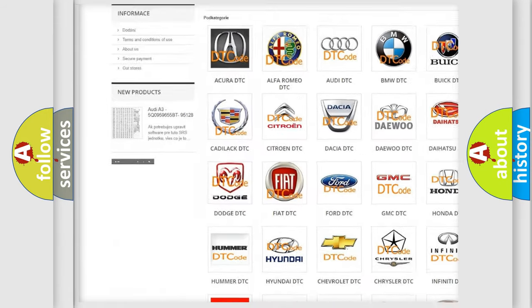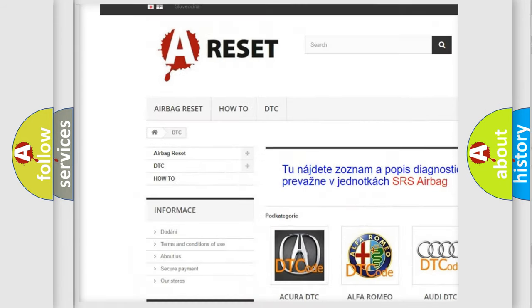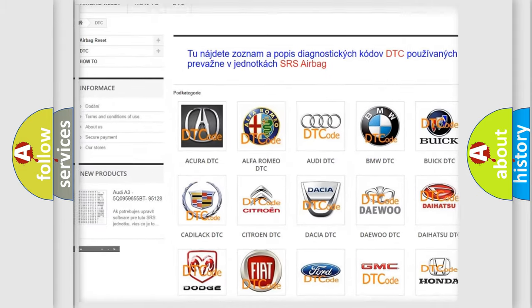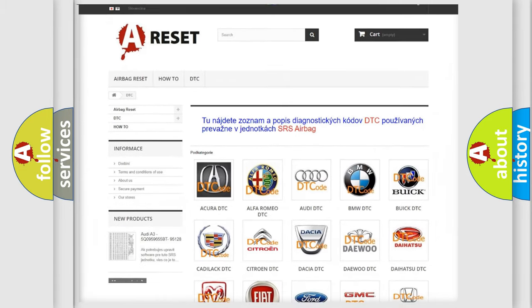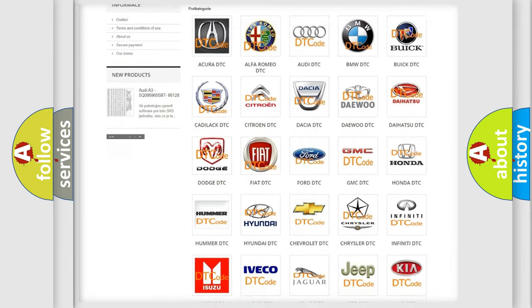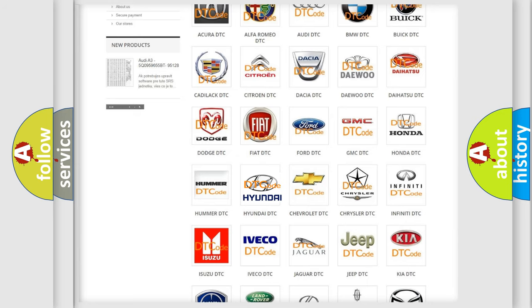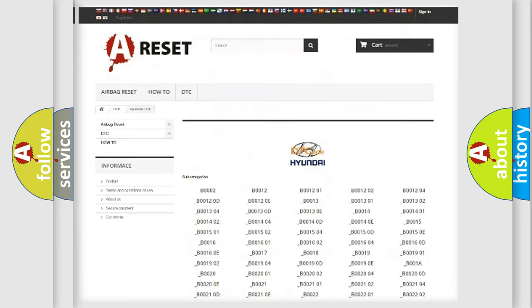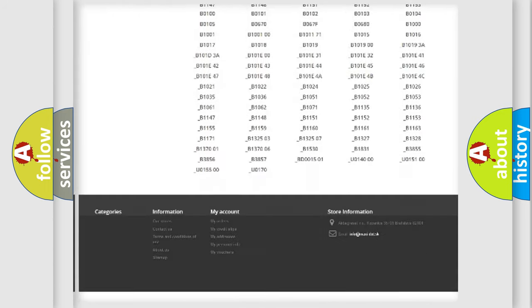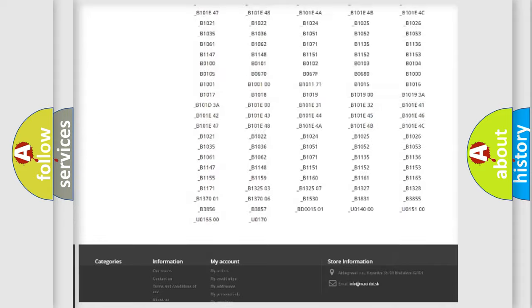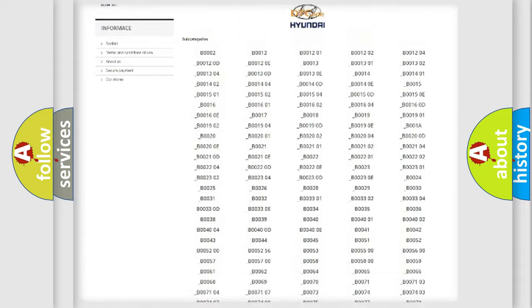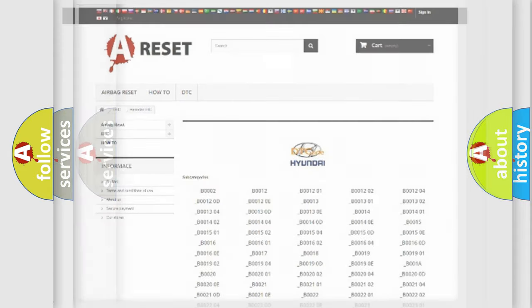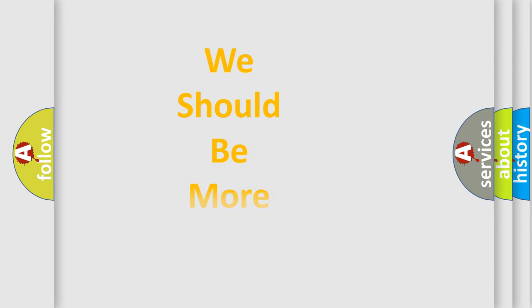Our website airbagreset.sk produces useful videos for you. You do not have to go through the OBD2 protocol anymore to know how to troubleshoot any car breakdown. You will find all the diagnostic codes that can be diagnosed in Hyundai vehicles, and also many other useful things.